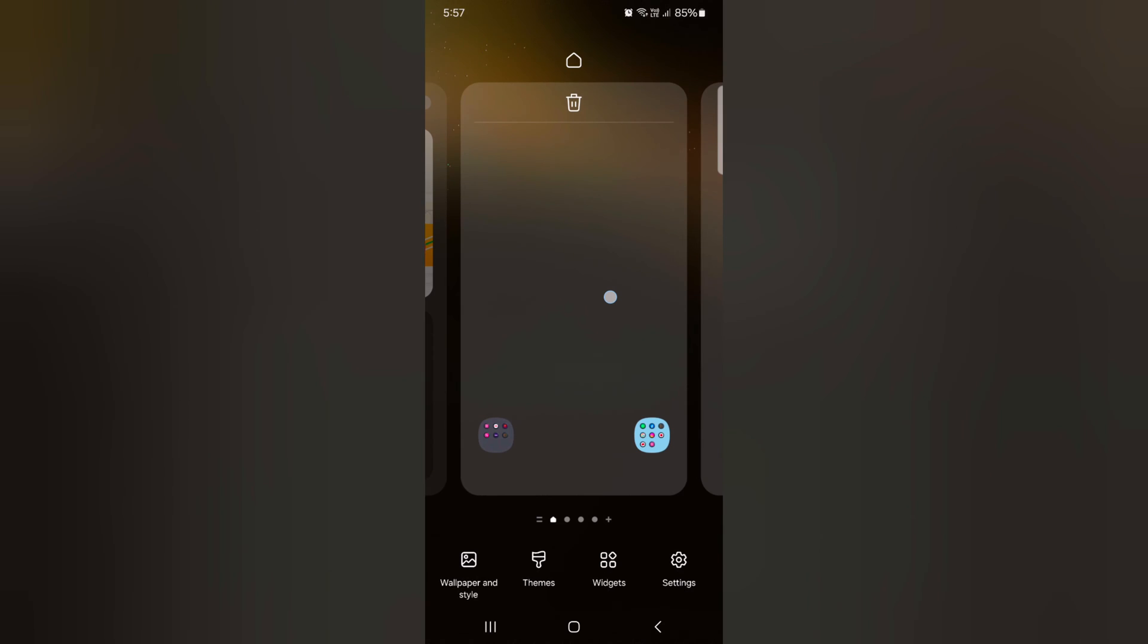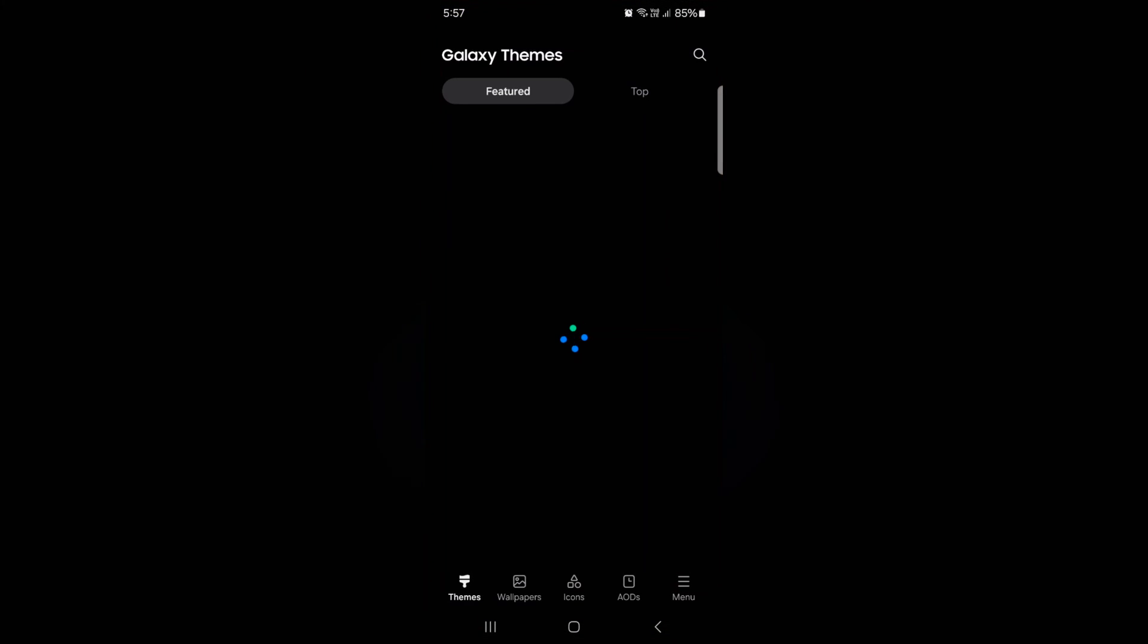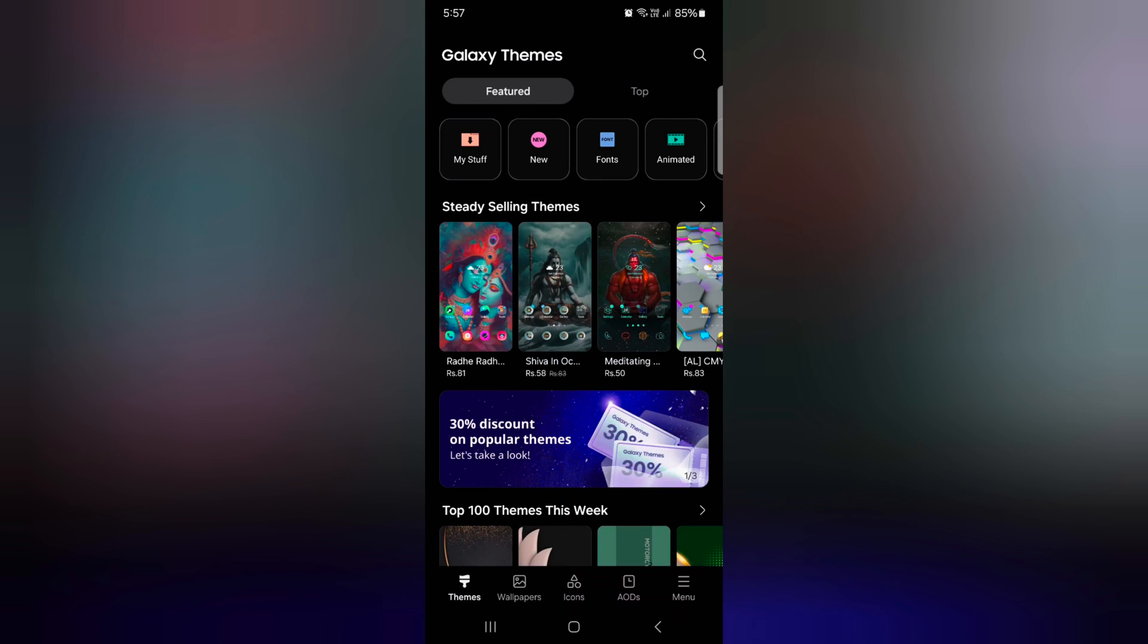Tap and hold the home screen. Tap on the themes. Tap on the menu at the bottom right corner.